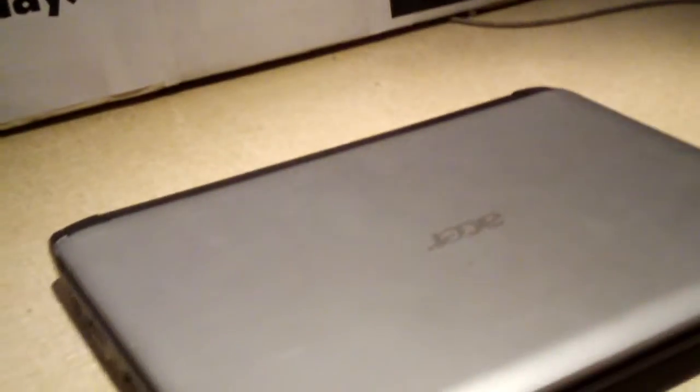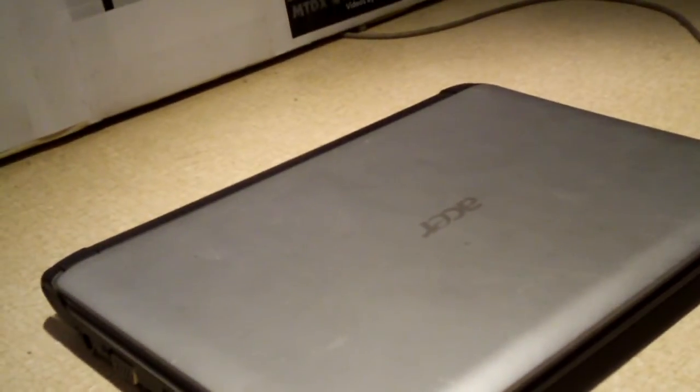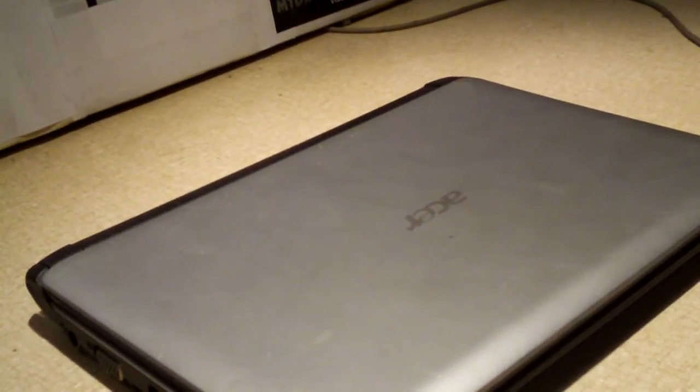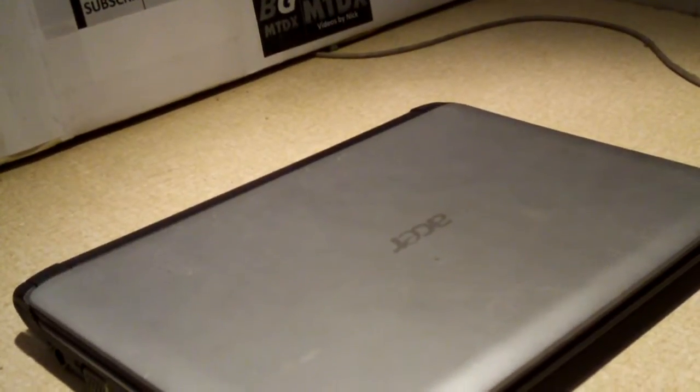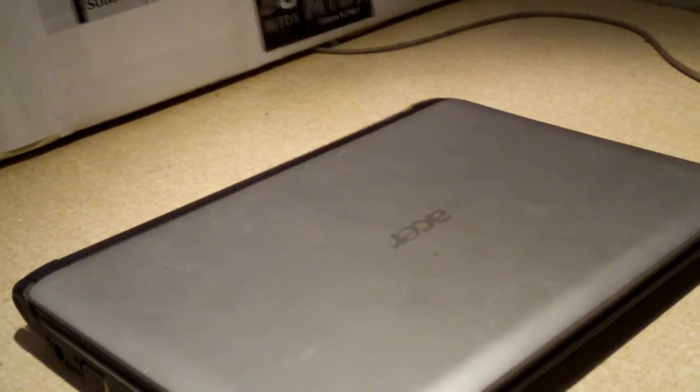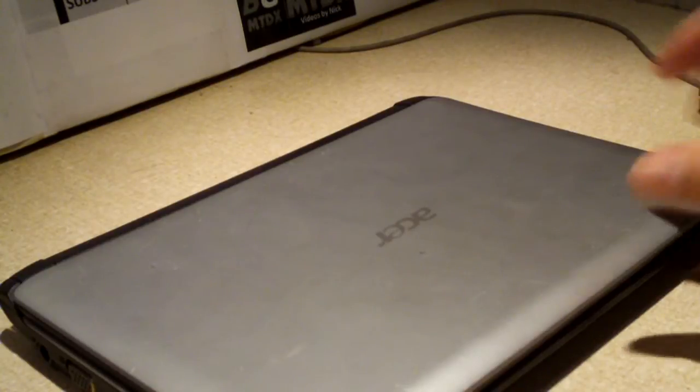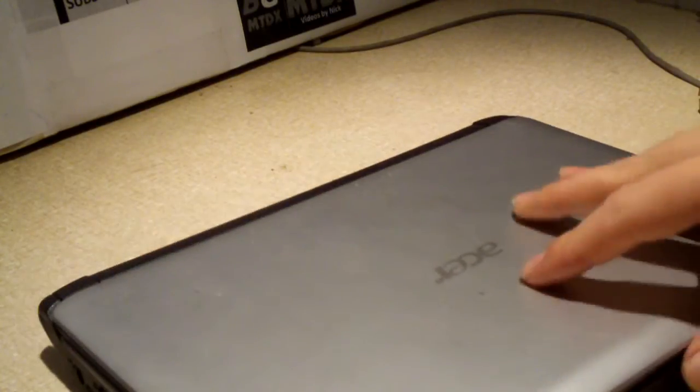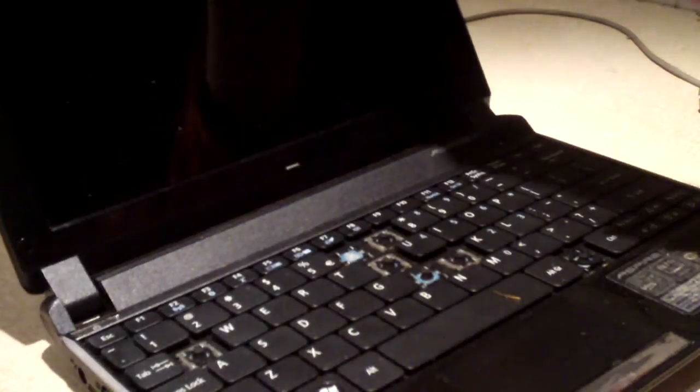As you can see here, I got this for free from a friend. Originally had Windows XP, only a gig of RAM, and a 160 gig hard drive. And a keyboard that has definitely seen its better days.